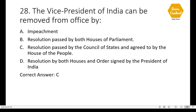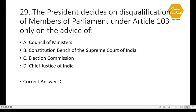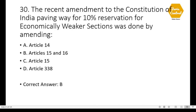Question 28: The President of India can be removed from office by — correct option is C: resolution passed by the Council of States and agreed to by the House of the People. Question 29: The President decides on disqualification of members of Parliament under Article 103 only on the advice of — correct option is C: Election Commission, under Article 324. Question 30: The recent amendment to the Constitution paving way for 10% reservation for economically weaker sections was done by amending Articles 15 and 16 — option B.